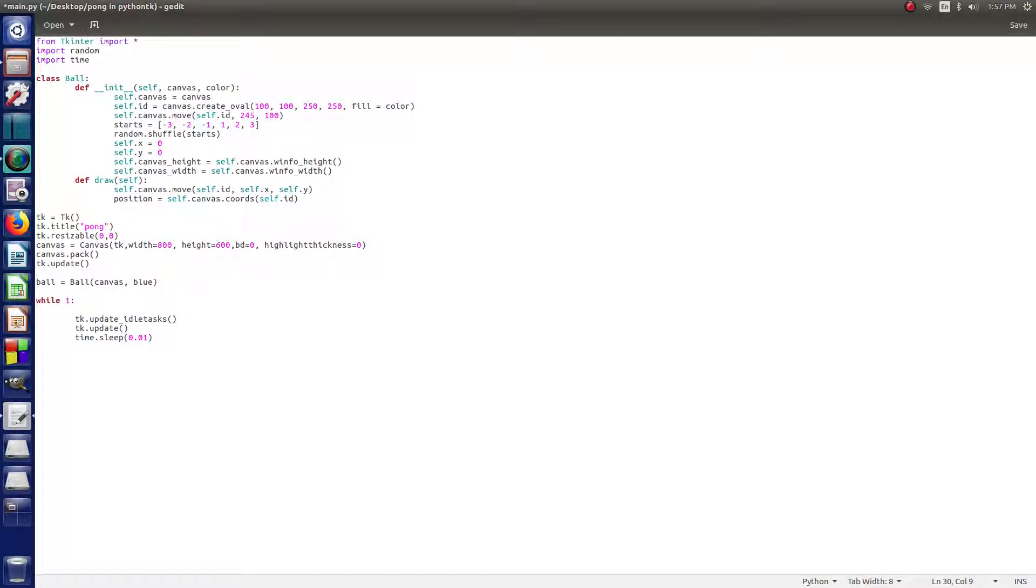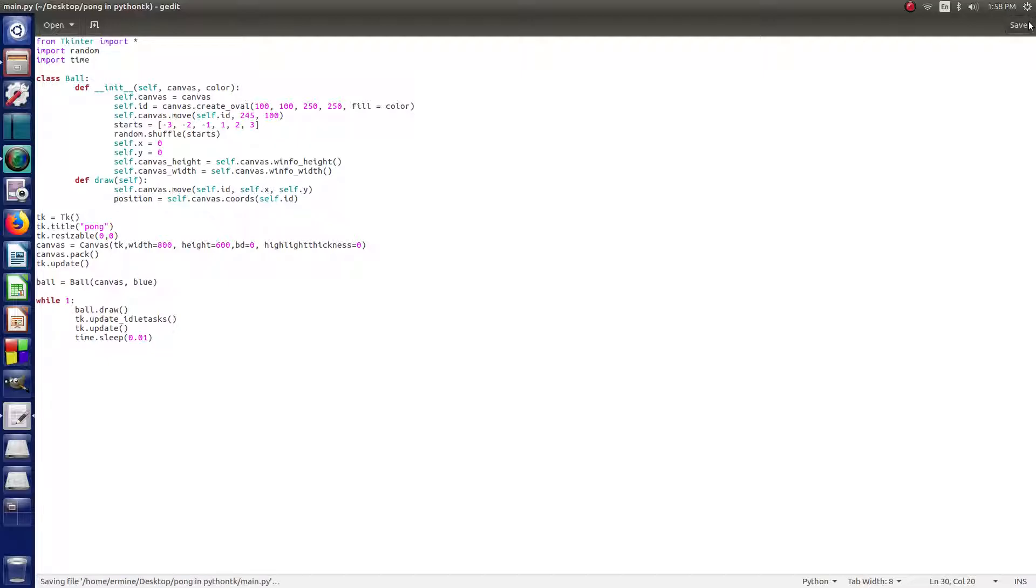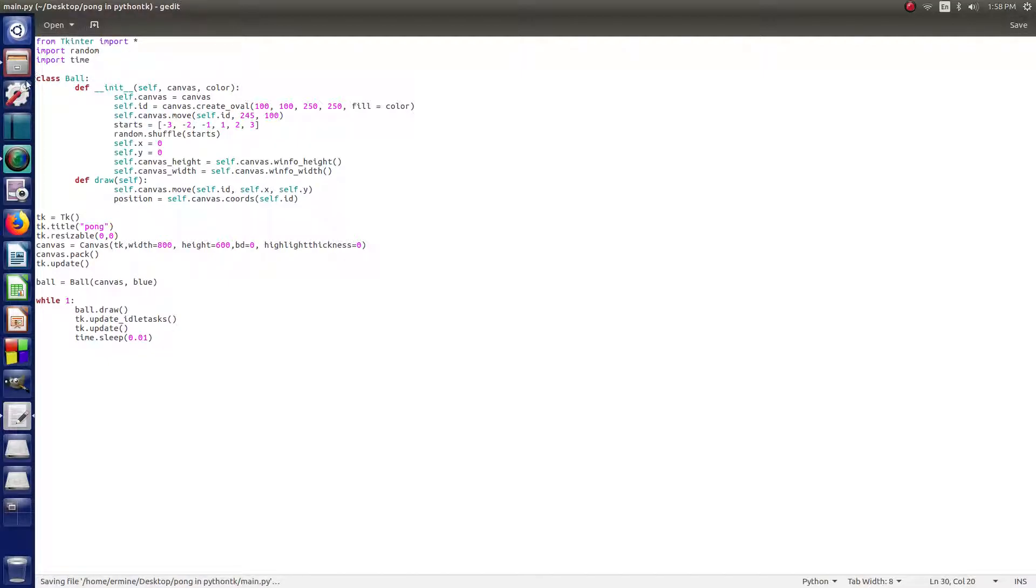And then in the while one class, we want to type ball.draw, and that with some parentheses, and it should be all good to go. So, I just hit save, or control S, and then we'll open up.